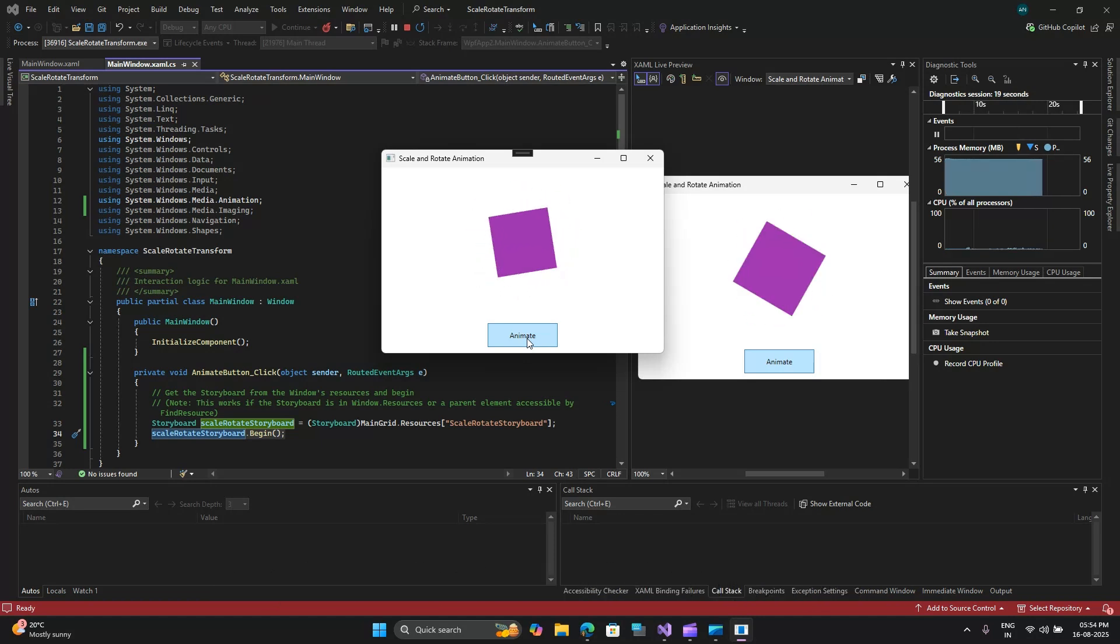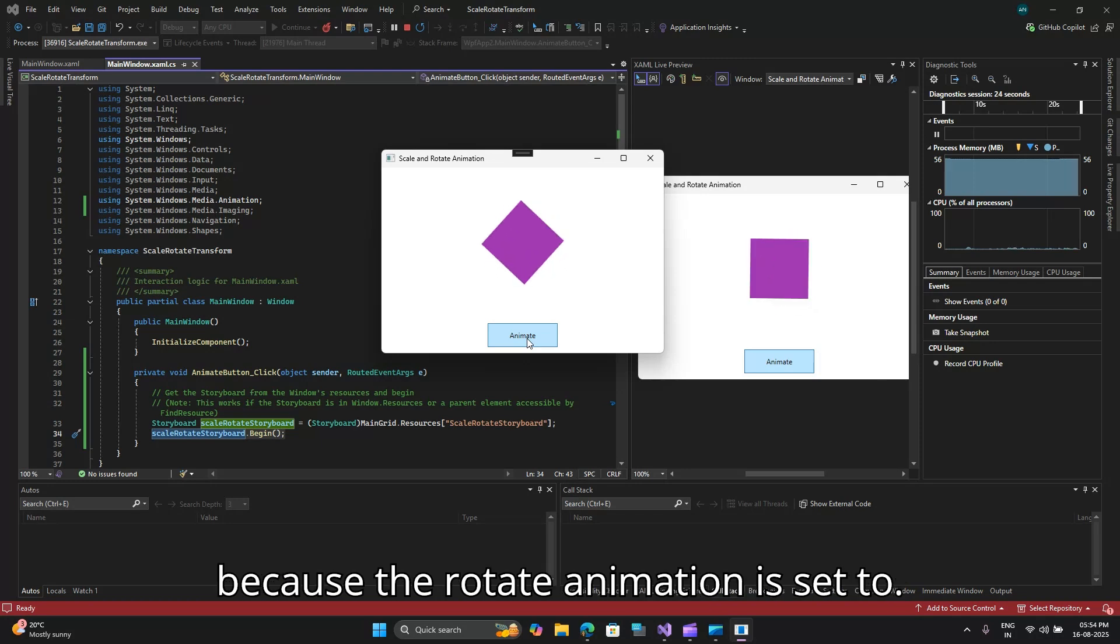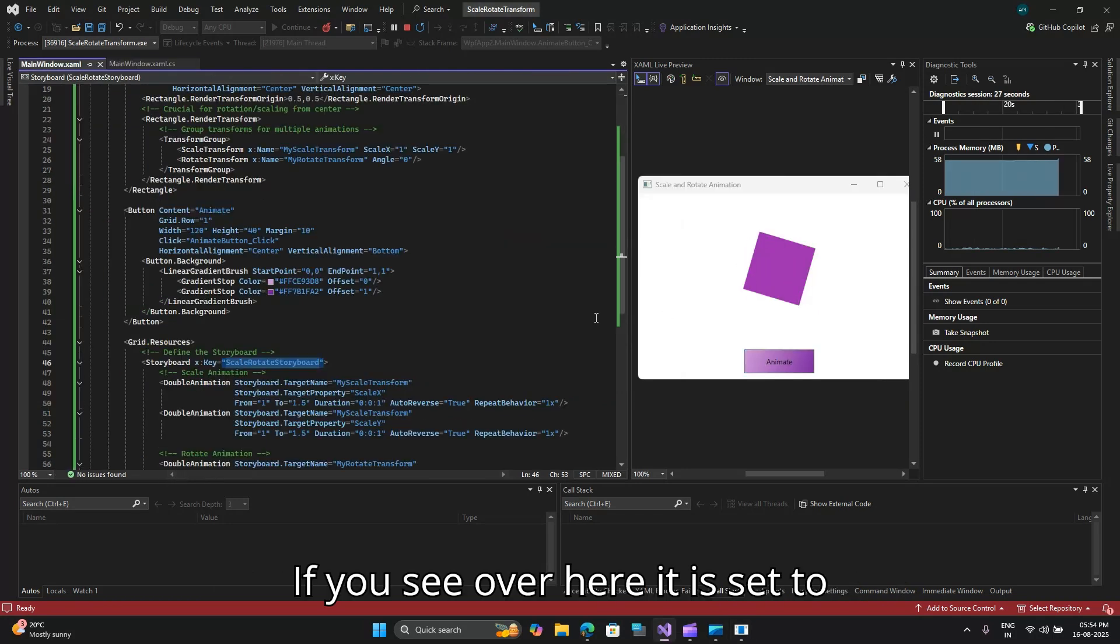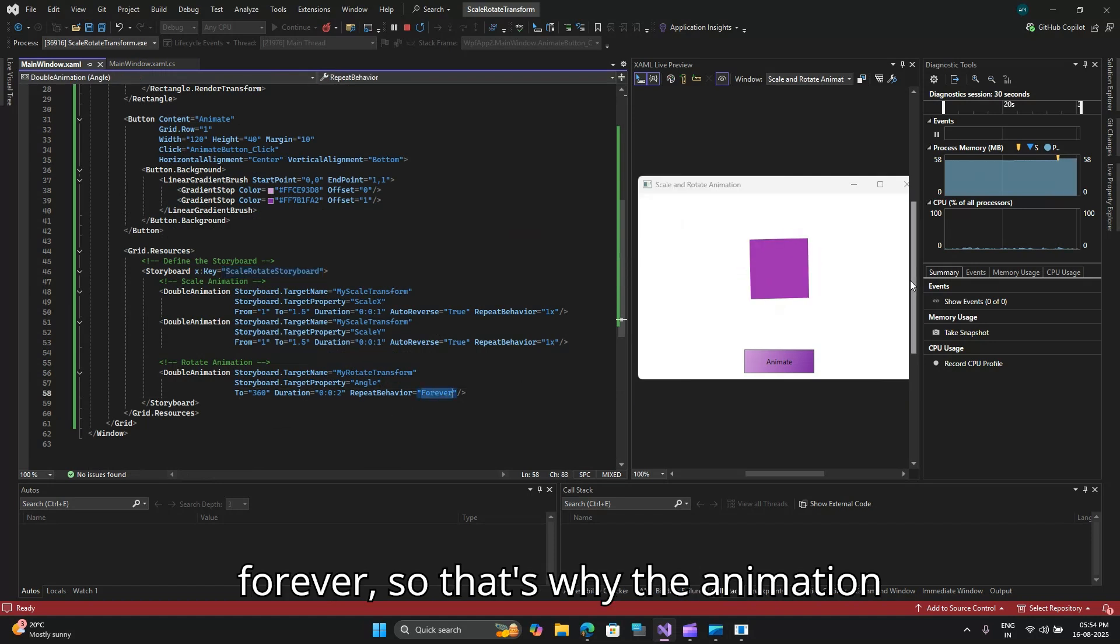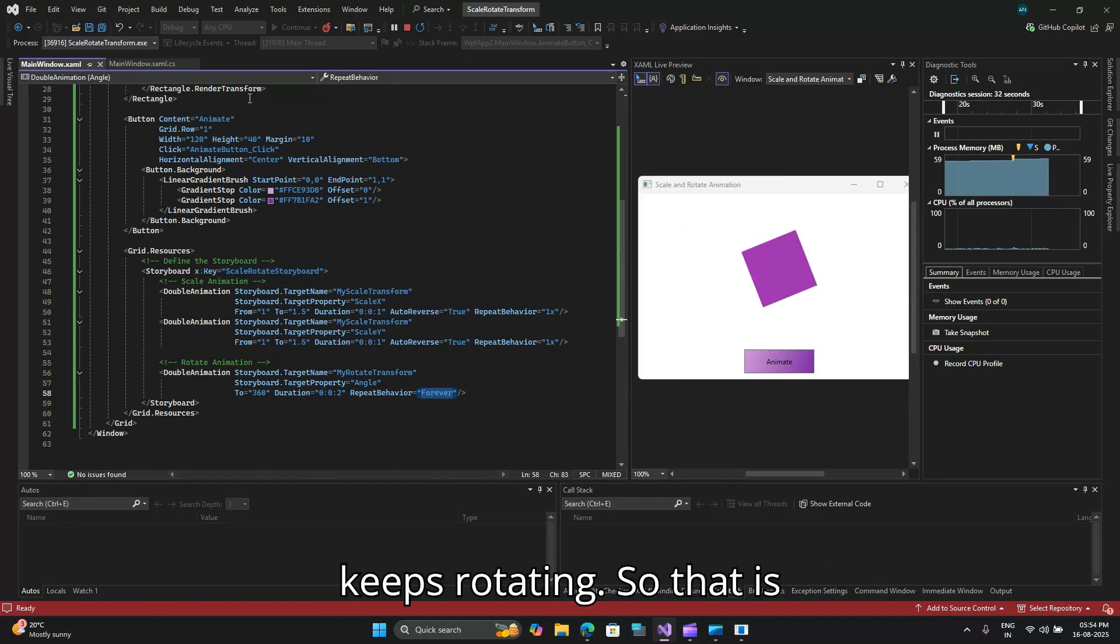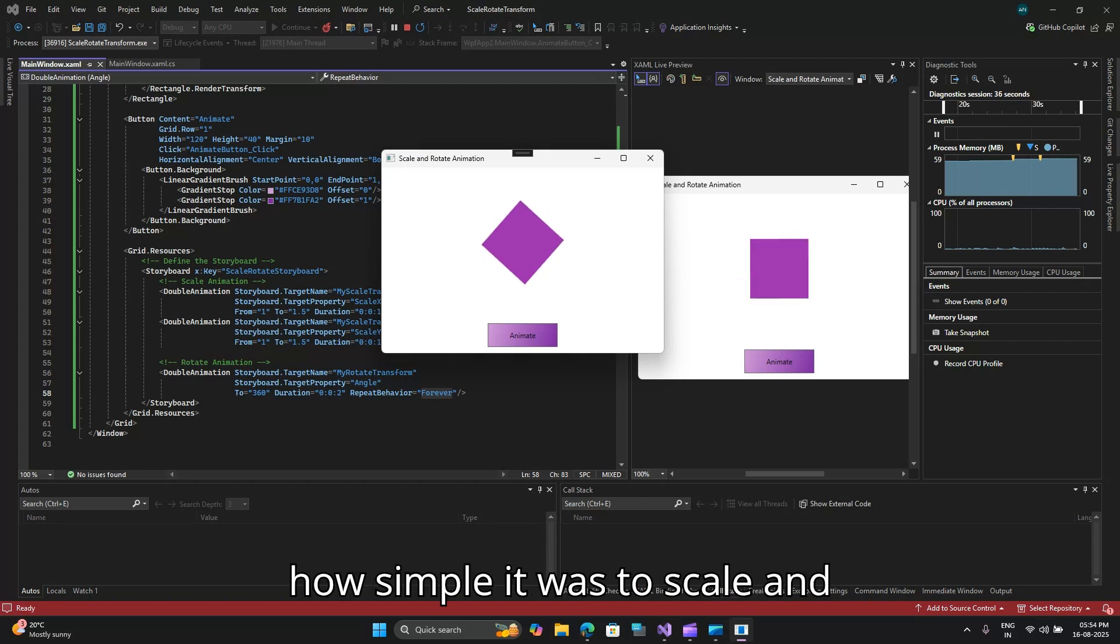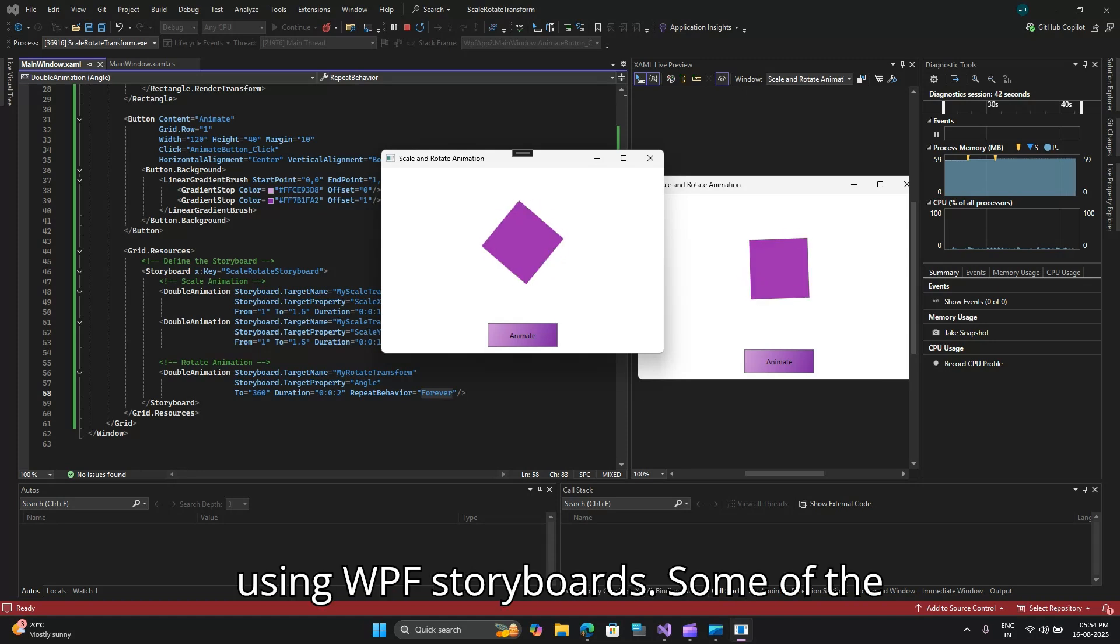So let's go ahead and click on this animate button and there you go, it's scaled, rotated and keeps rotating because the rotate animation is set to forever. So that's why the animation keeps rotating. That is how simple it was to scale and rotate an object using WPF storyboards.